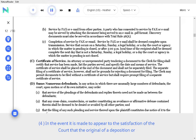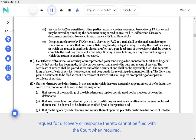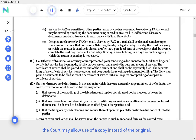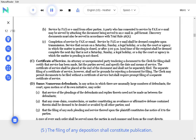In the event it is made to appear to the satisfaction of the court that the original of a deposition or request for discovery or response thereto cannot be filed with the court when required, the court may allow use of a copy instead of the original. The filing of any deposition shall constitute publication.